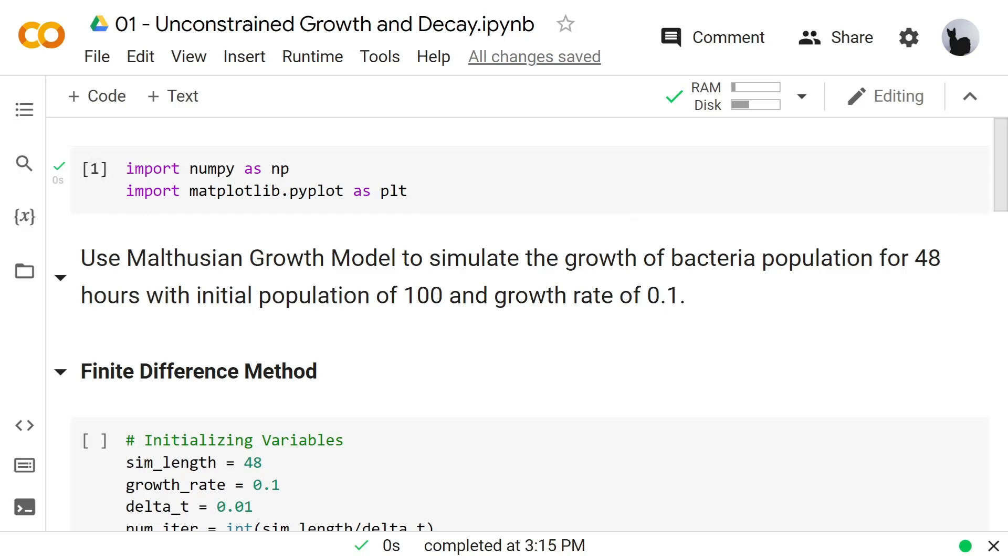Let's say we want to simulate the growth of bacteria population for 48 hours with an initial population of 100 and a growth rate of 0.1.